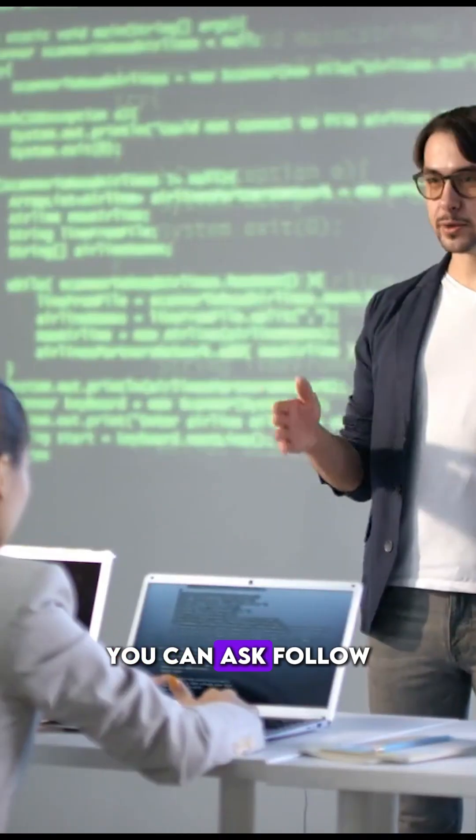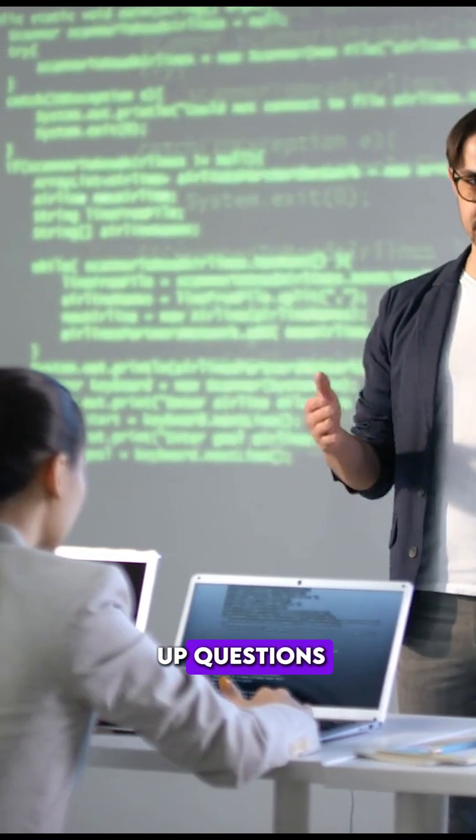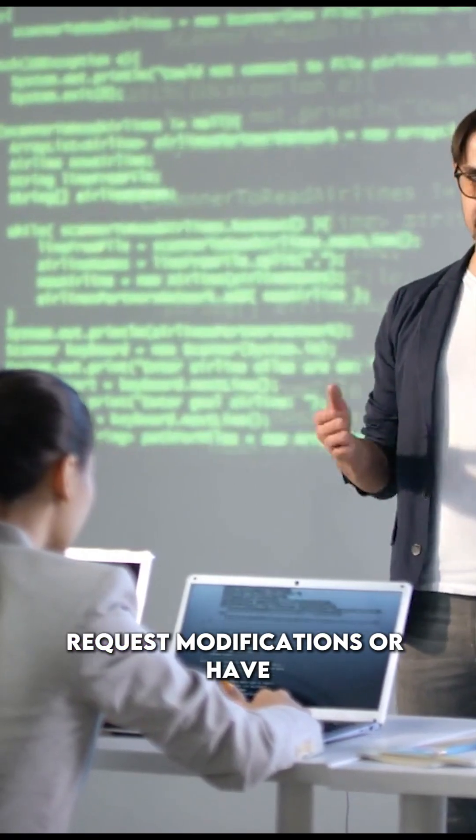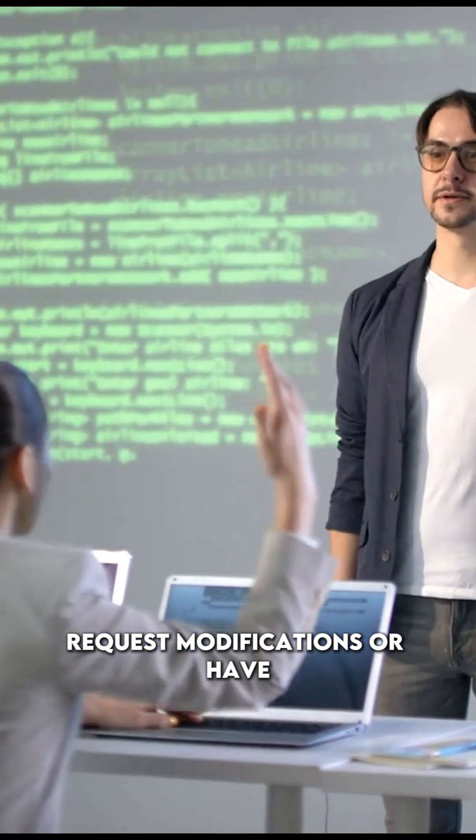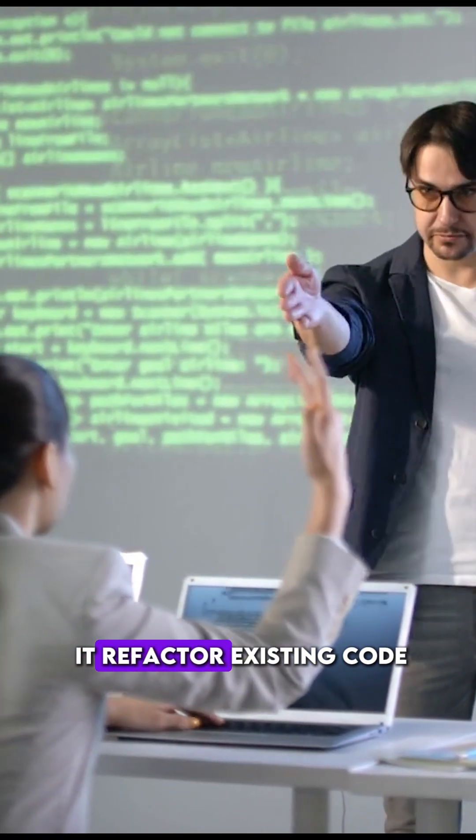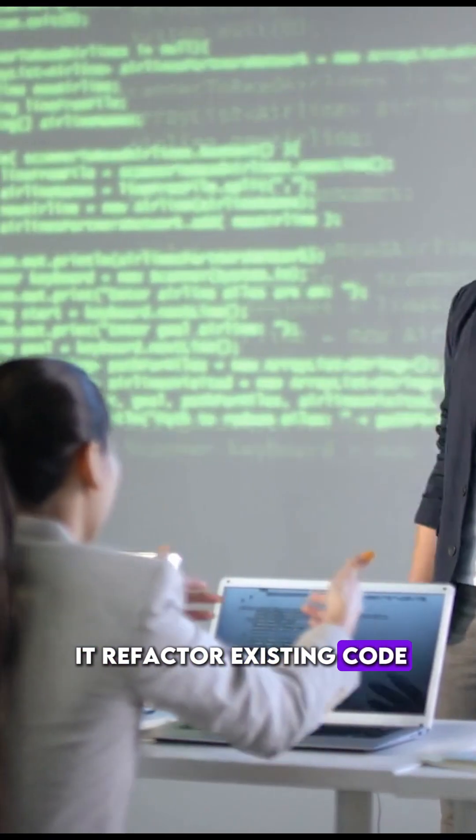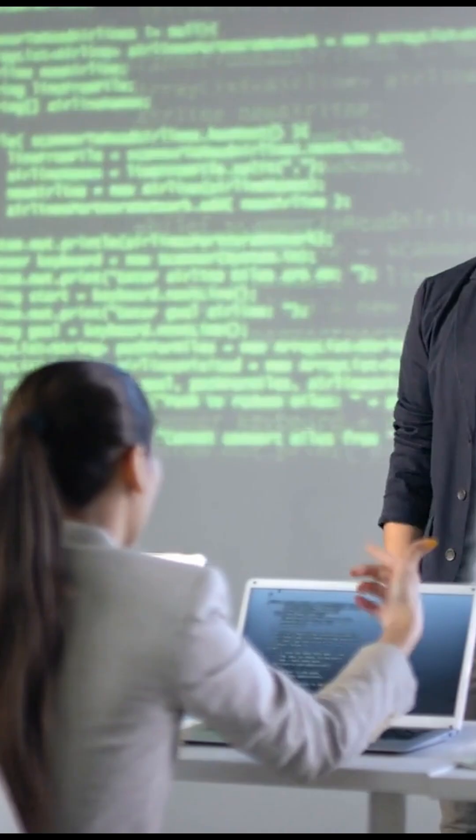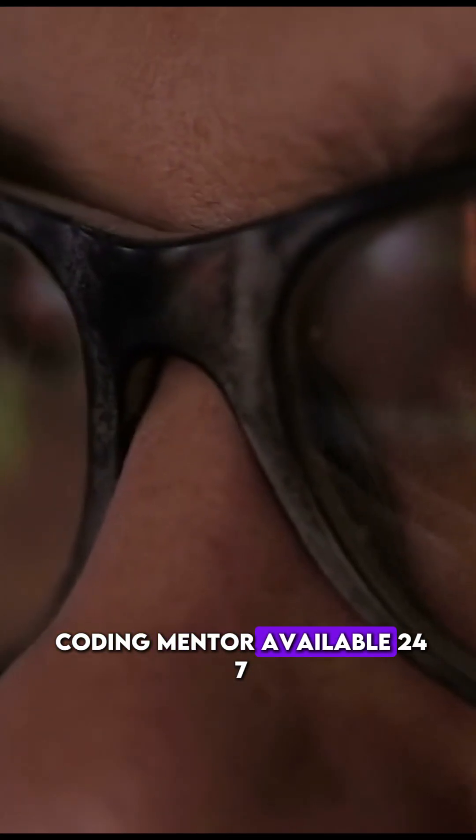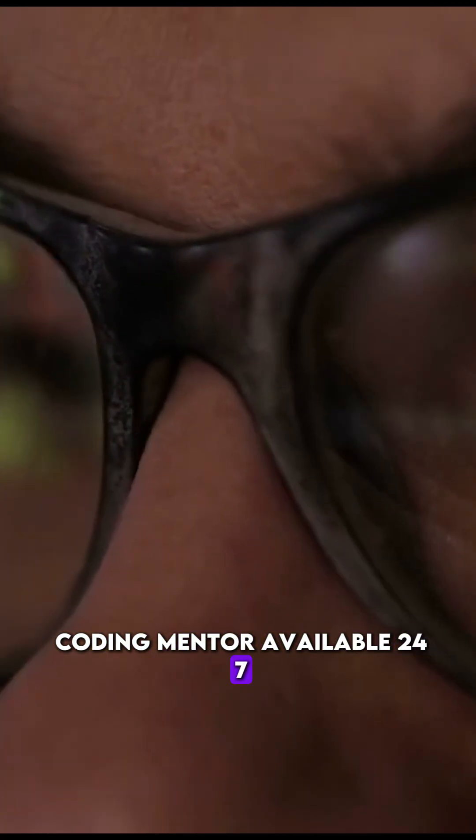You can ask follow-up questions, request modifications, or have it refactor existing code. It's like having a coding mentor available 24-7.